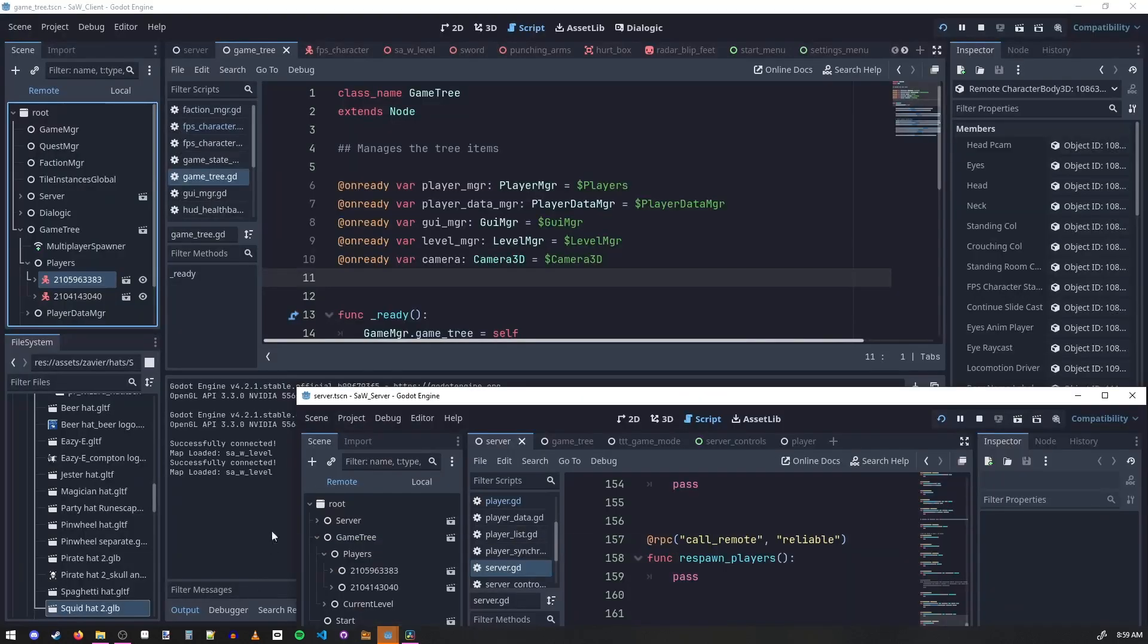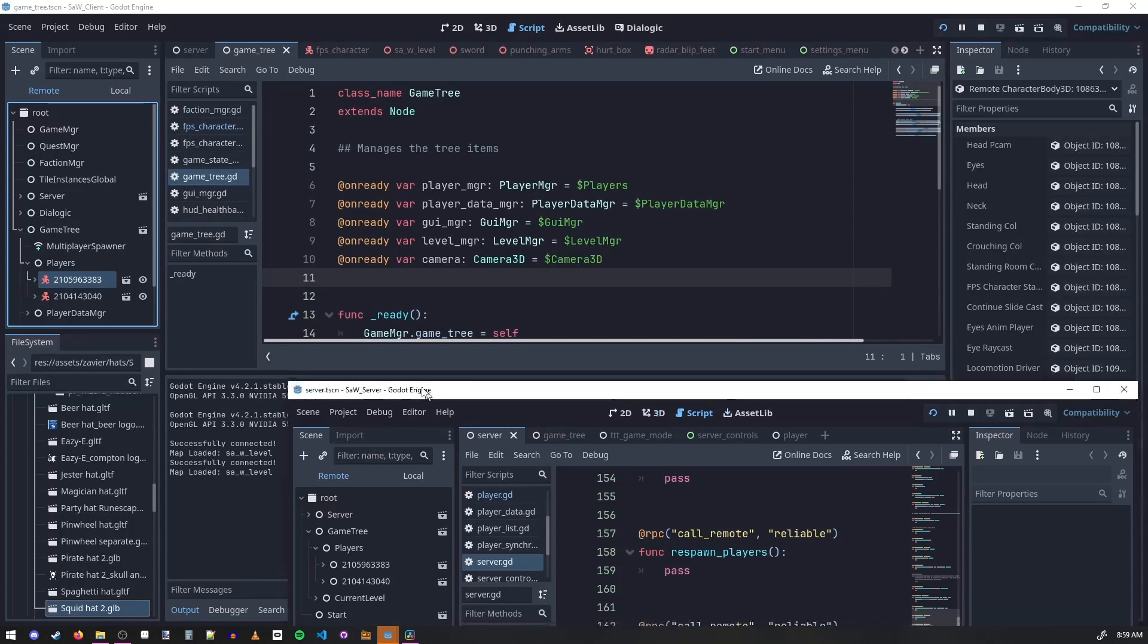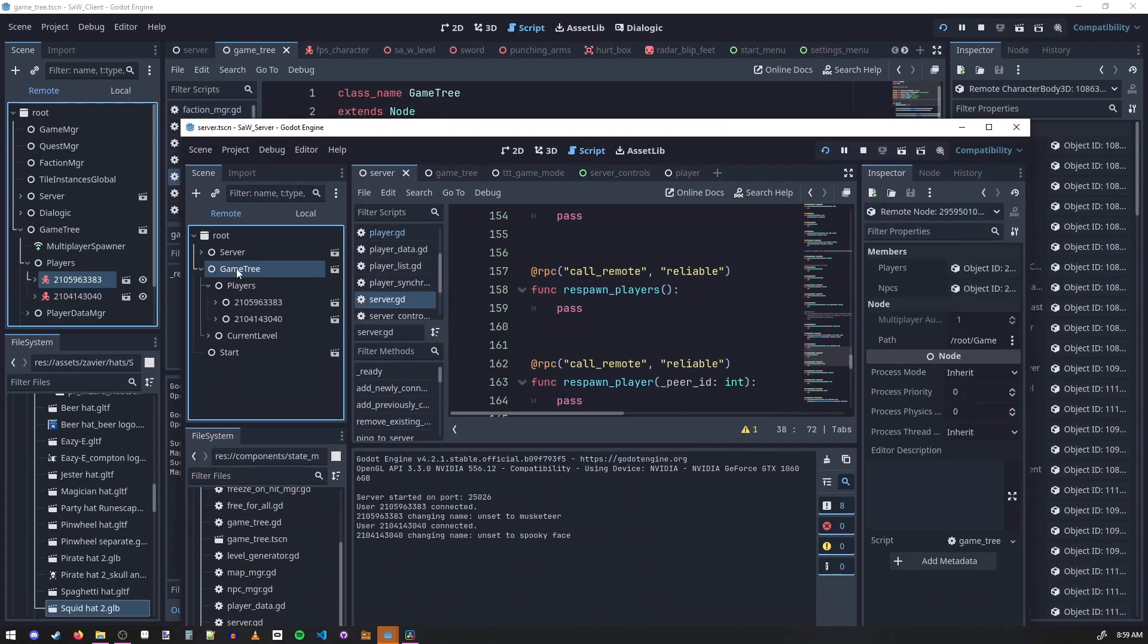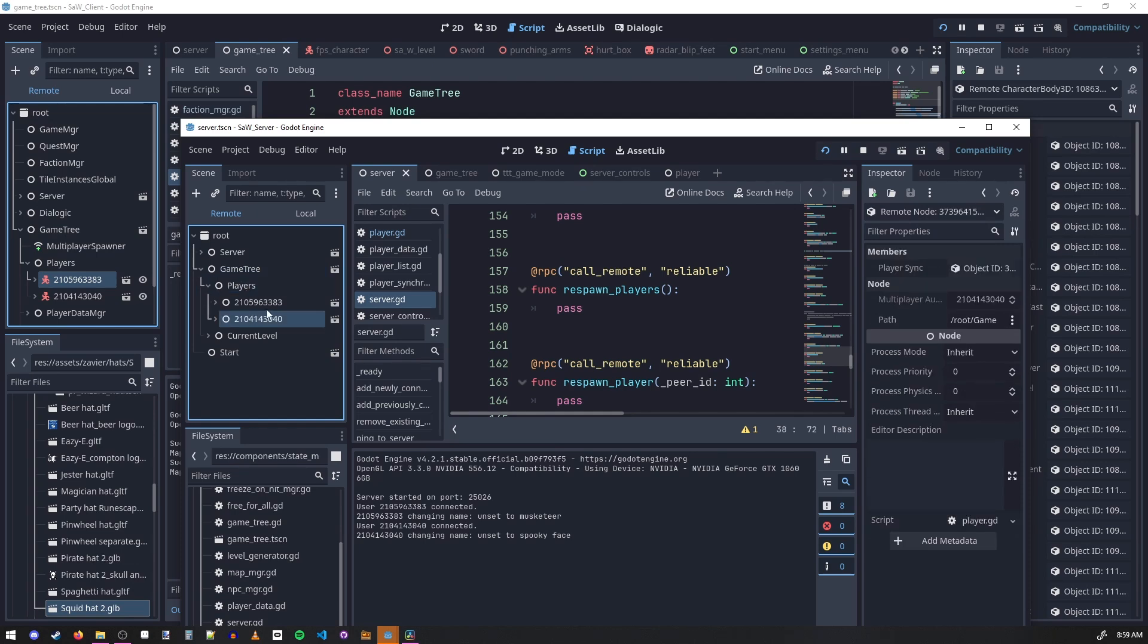On the server side, I have to replicate that same layout so the same path with the names. So it's game tree slash players slash and then these are the multiplayer peer IDs.